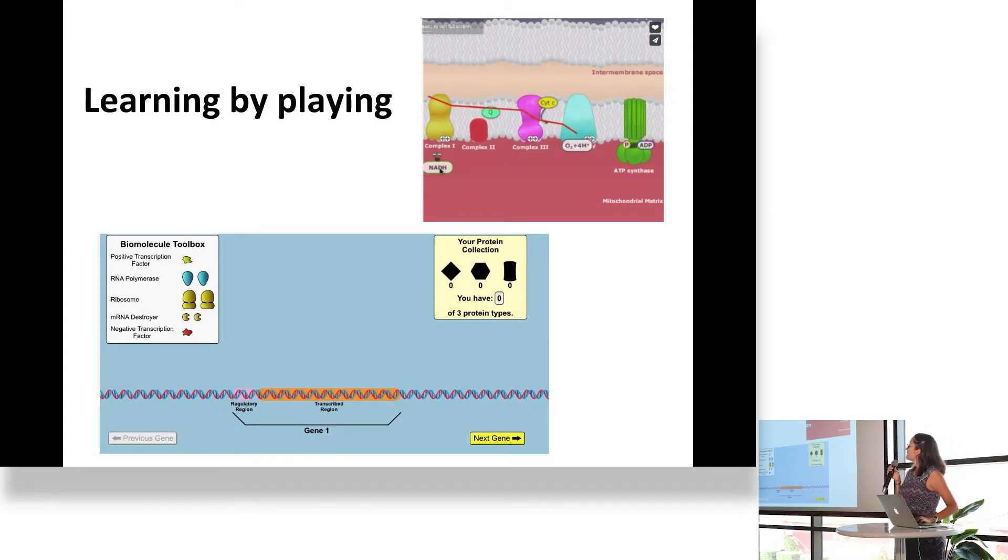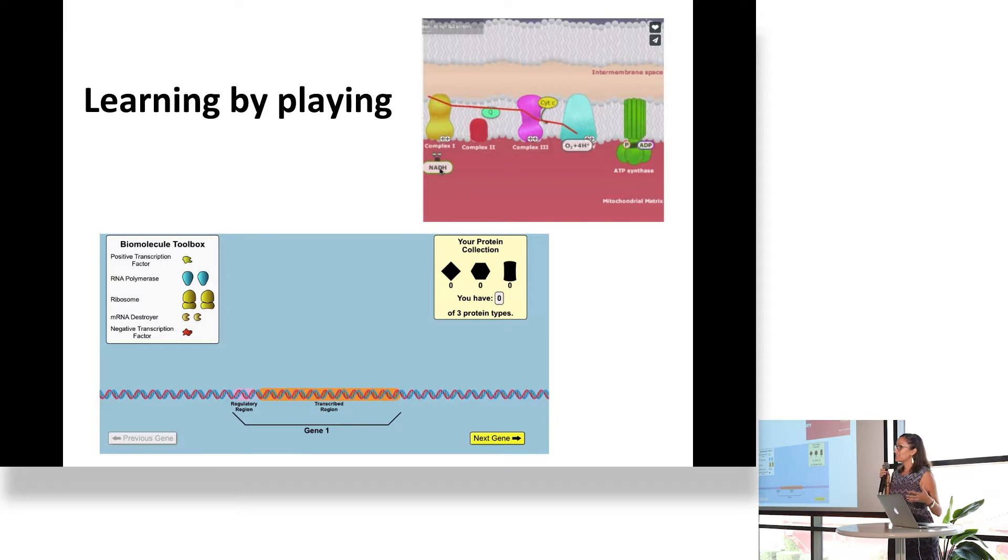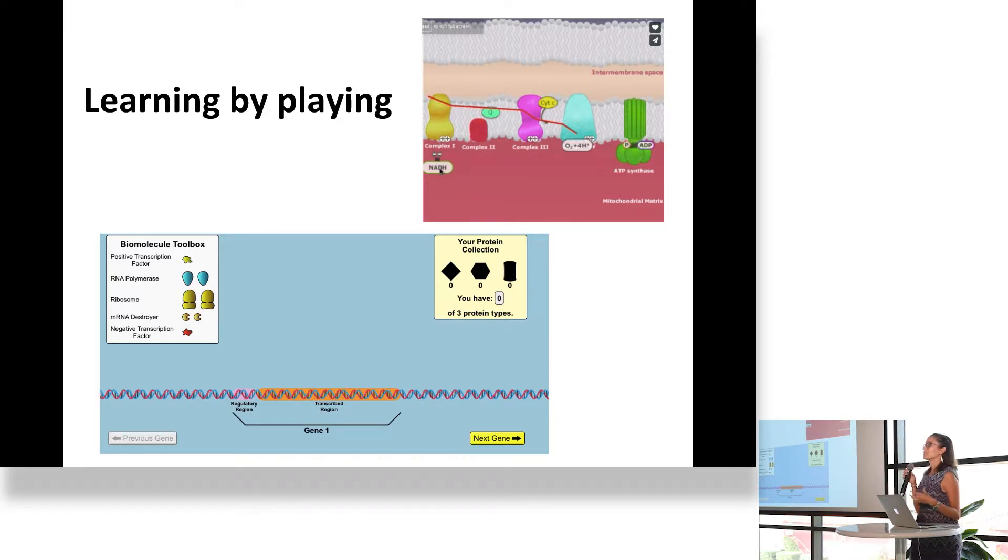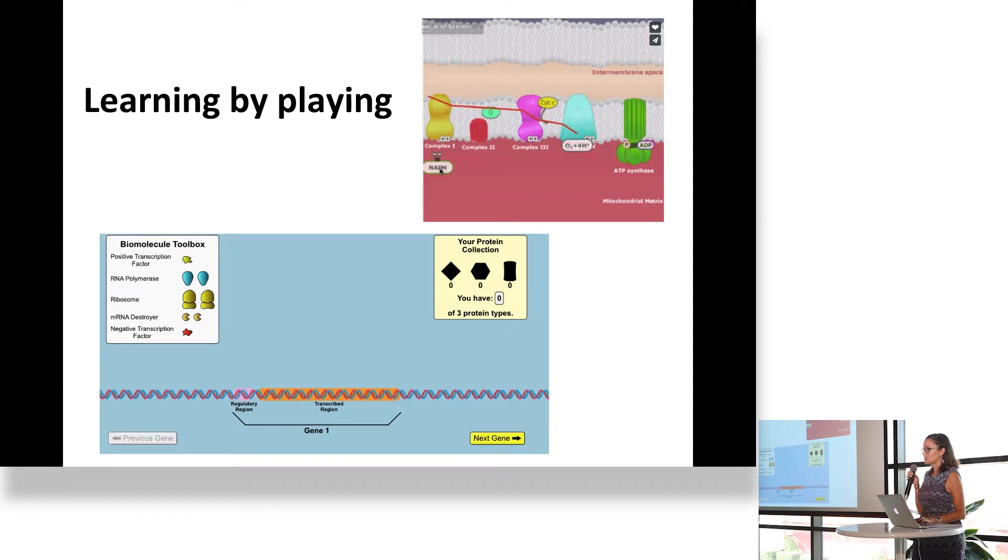A good way of learning is actually to learn by playing, learn by doing in a safe environment where you can interact with the material and there is no risk to you, and you can have unlimited opportunities for trying.